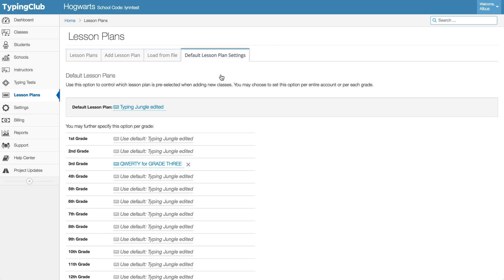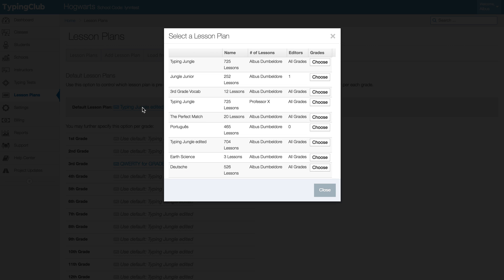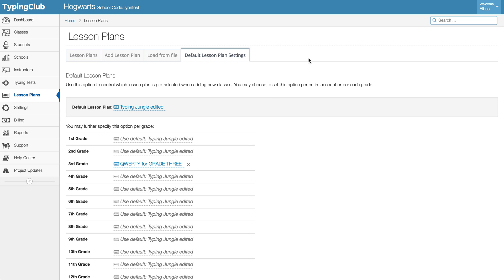So before you create your new classes it's a good idea just to double check, okay is this actually the lesson plan that I want to assign by default to any grade that I don't give another default to. So for instance, Typing Jungle Edited, I'm okay with using that one again for this year so I'll leave that, but I could use any other lesson plan in my account.